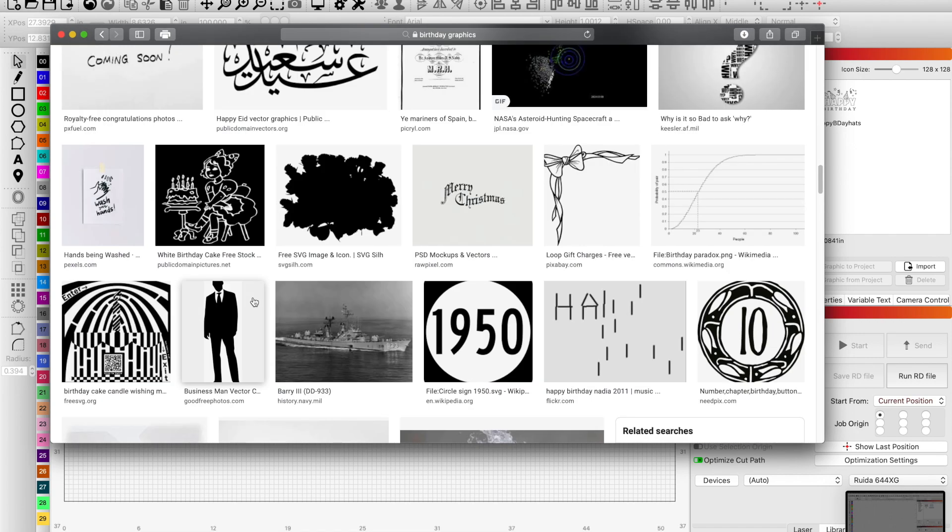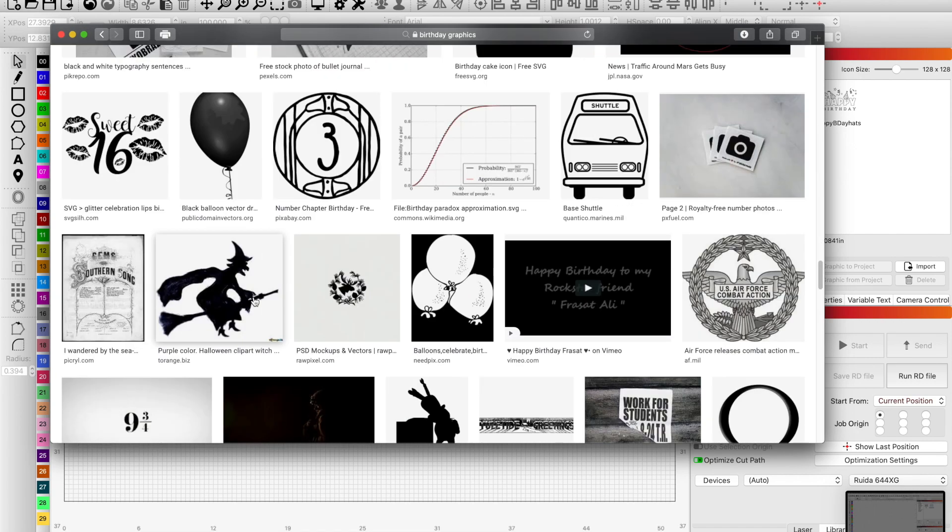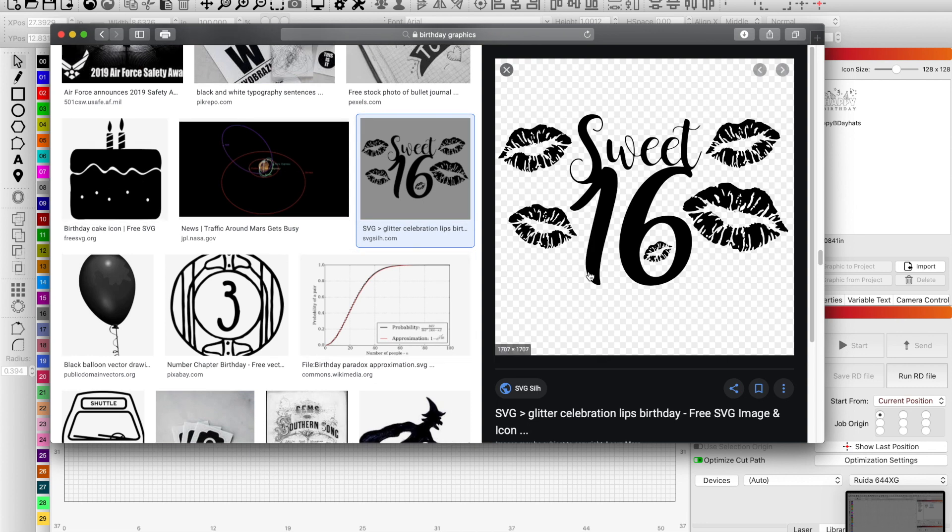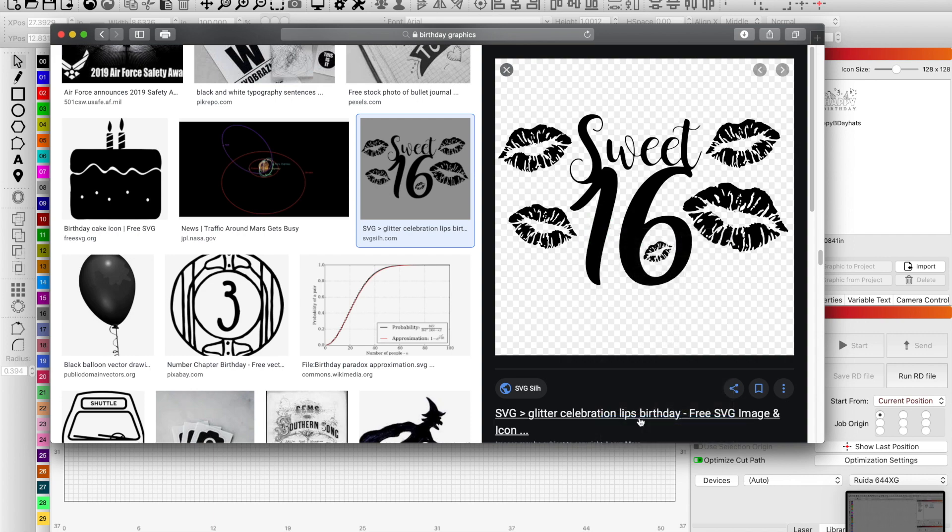I like that sweet 16 one with the lips. This graphic is of great quality and size, so I will right click on it and copy my image.